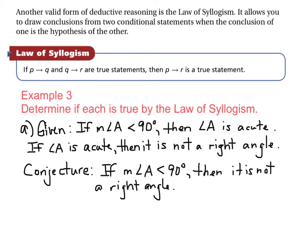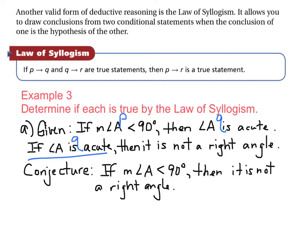Example 3: Determine if each conjecture is valid by the law of syllogism. Part A — Given: if the measure of angle A is less than 90 degrees, then angle A is acute. If angle A is acute, then it is not a right angle. Conjecture: if the measure of angle A is less than 90 degrees, then it is not a right angle. Since the conclusion of the first statement matches the hypothesis of the second, by the law of syllogism this conjecture is valid.